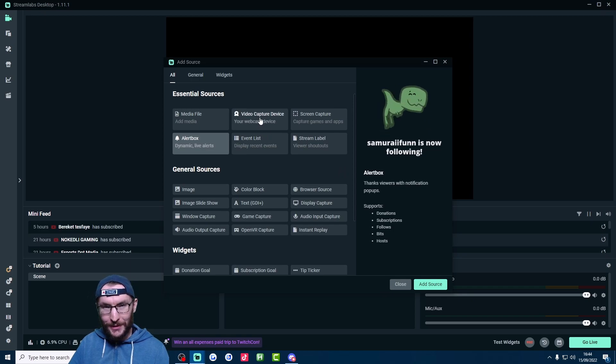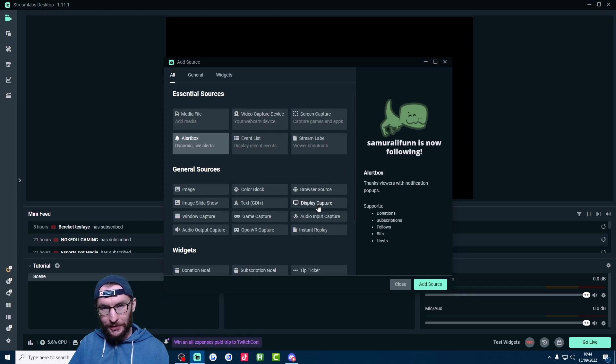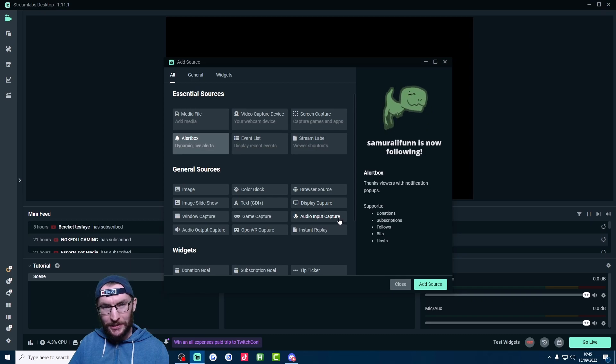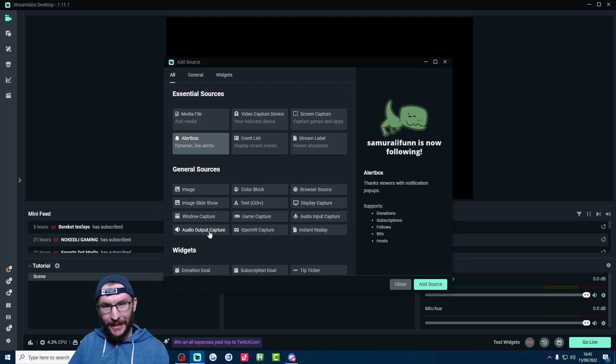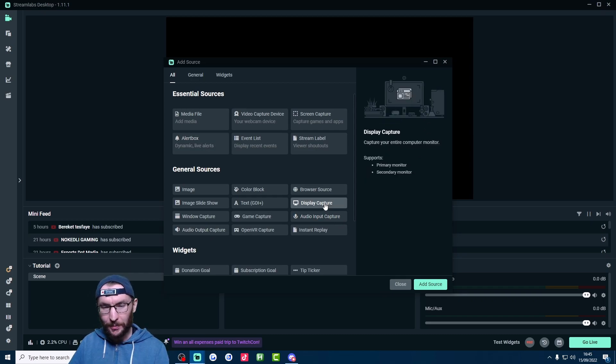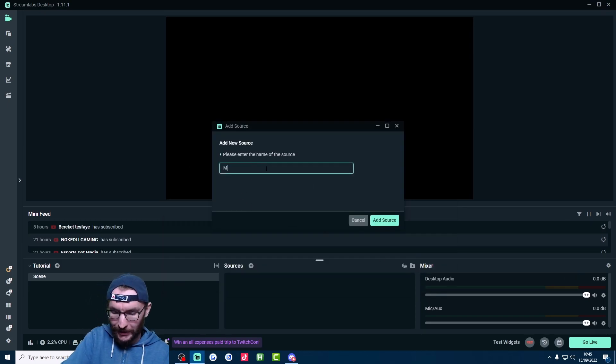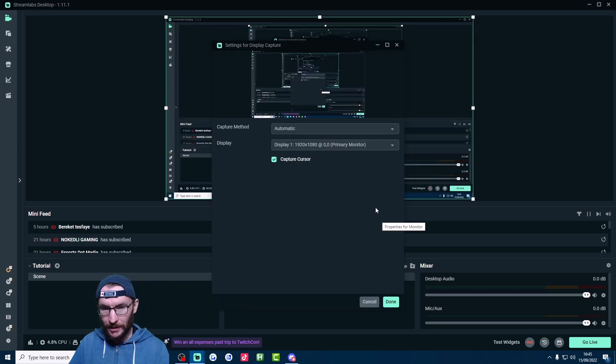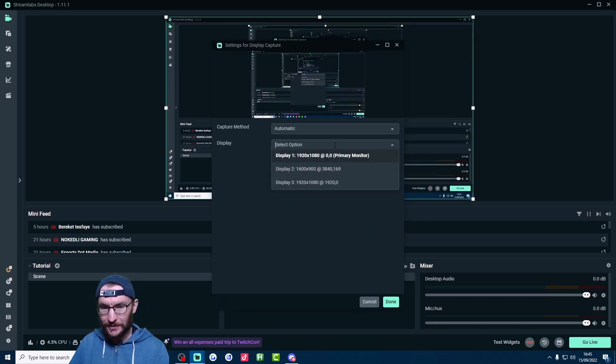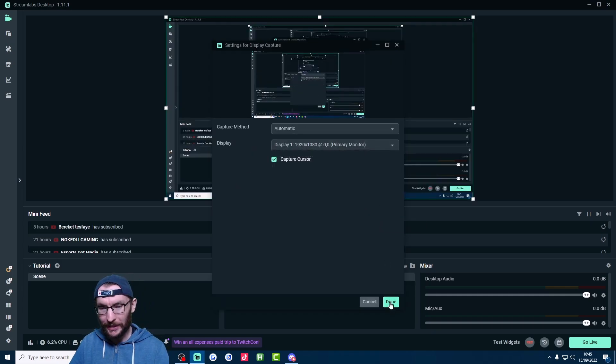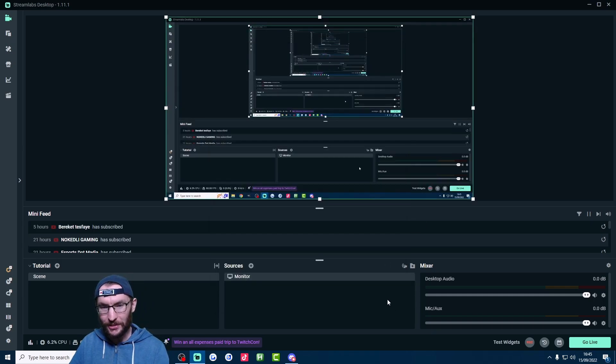You need the video capture device, the display capture for your screen, the audio input capture is your mic, and the audio output capture is your sound. Let's add display capture as an example. So I'll just click add source, and give it a name. I'll just call it monitor. And once I've clicked add source, I would choose the correct monitor, and just press done.